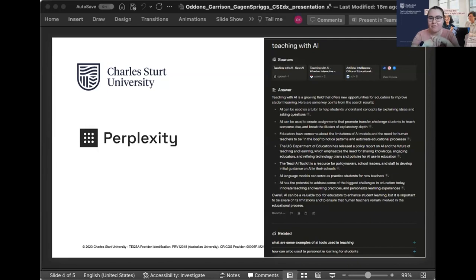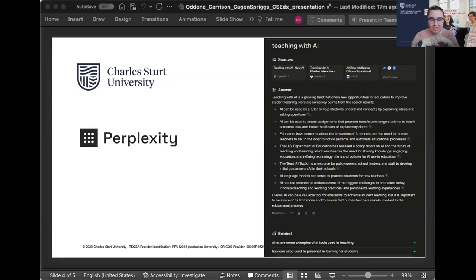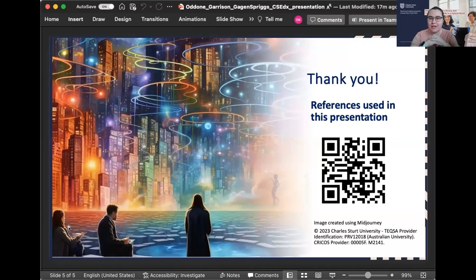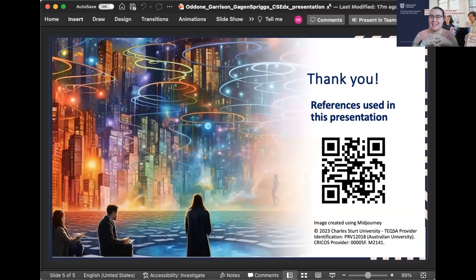There are more findings available in our article that Casey mentioned. Here is the QR code for references. That article will be out later next year, we hope, and all of our findings are available there, including more detail on how you can use Perplexity as well as some other tools to teach with and about AI with your students. Thank you, everyone.